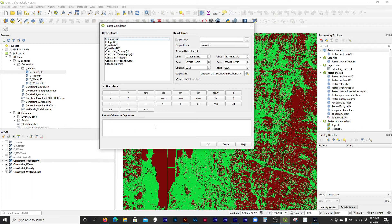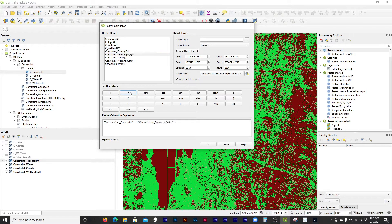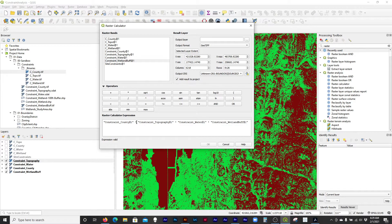In that case, you could just add these together — that plus that plus that plus that. But we're dealing with constraints: whether we can or cannot build. For that, we can take these and just multiply them together. We could also use the AND operator. If our inputs are zeros and ones, the raster calculator is going to understand those as true and false, so it shouldn't really matter either way.